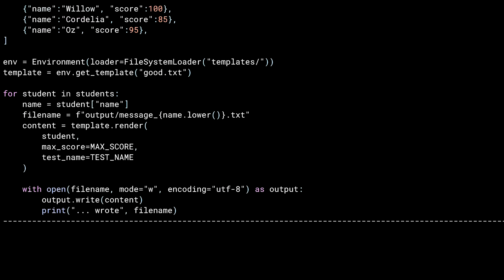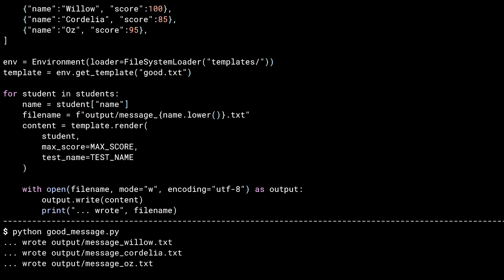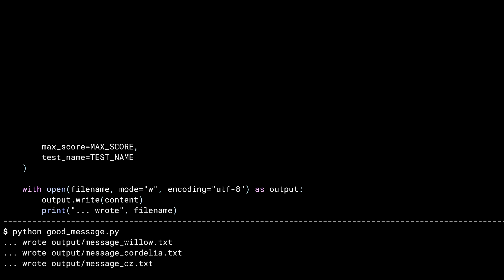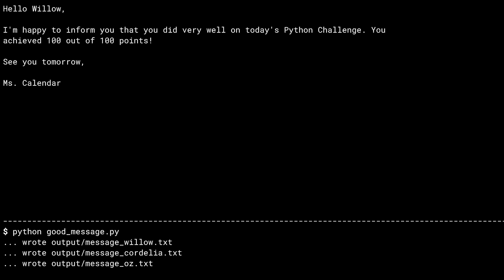Running the program on the command line produces three messages. Looking at the file for Willow, you can see how her name, her score, the max score, and the test name have all been replaced inside the resulting file.